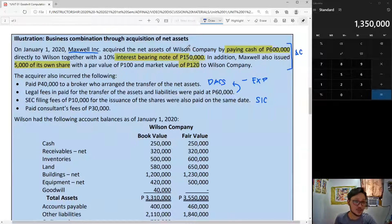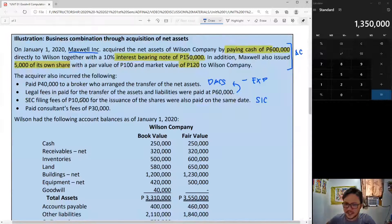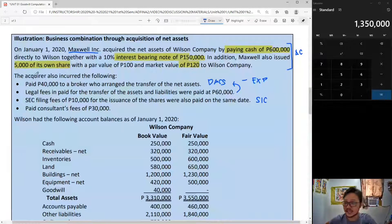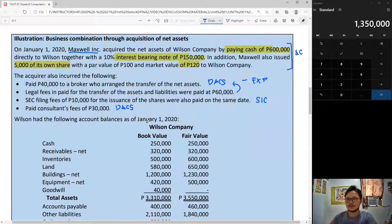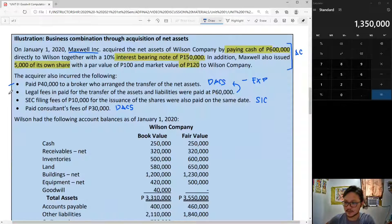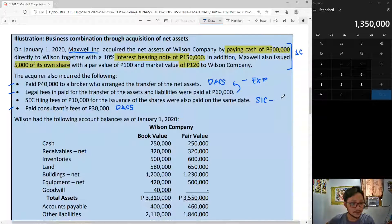Legal fees as well — you're going to record that as an expense, because again the logic is it is not a payment made to Wilson; it is a payment for something else. SEC filing fees are only related to the share issue, so they are not going to be an expense. Consultant fees, however, are also directly attributable costs and will be expensed. So among the bullets: bullet one is expense, bullet two is expense, bullet four is expense, and bullet three is not expense — it is charged to share premium.